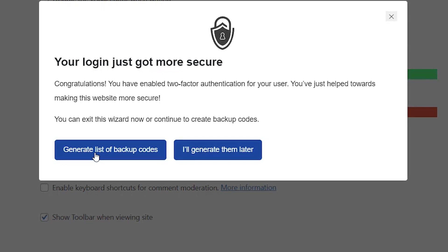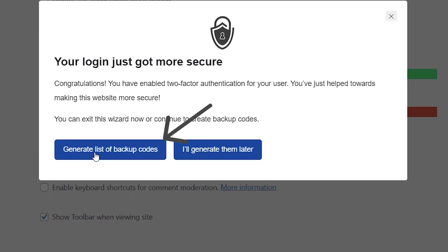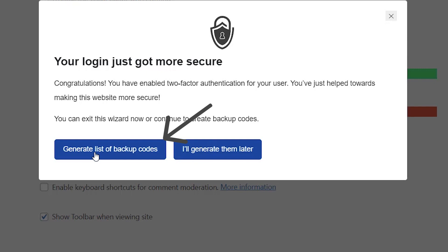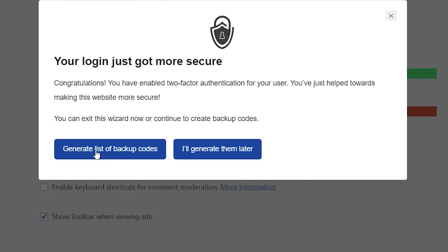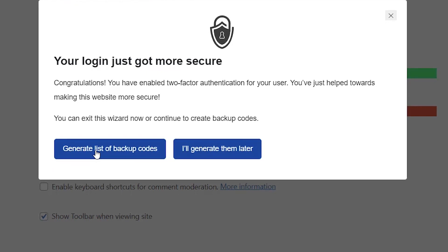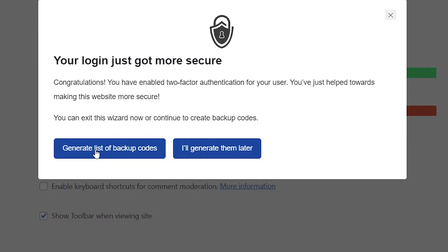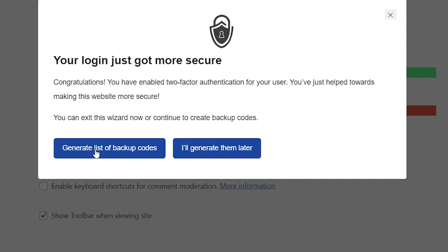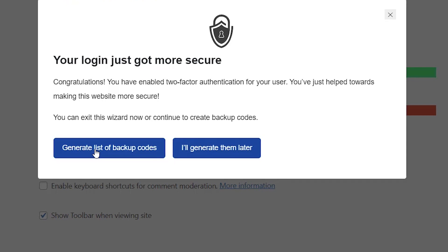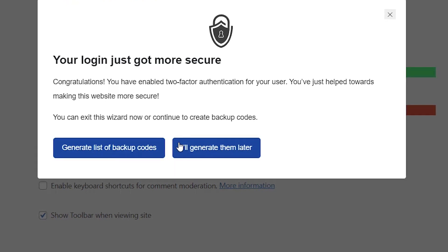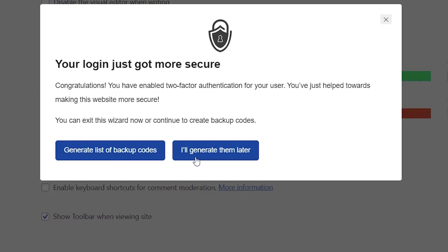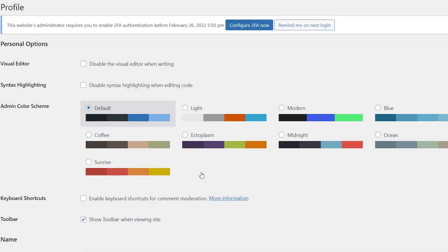And so you can choose to generate a list of backup codes if you want to do that. Just in case something else happens, you can do that and have those saved. Just for this purpose, I'm going to say I'll generate those later. But you'll definitely want to look at doing that.